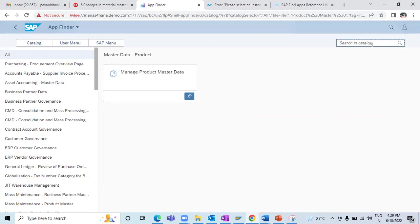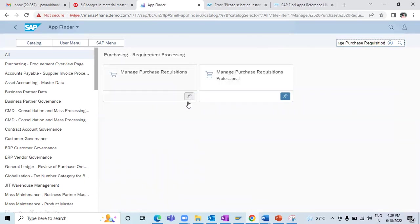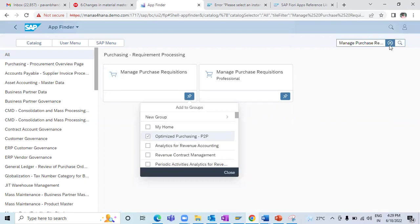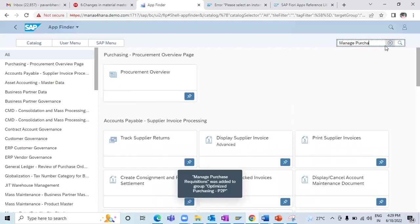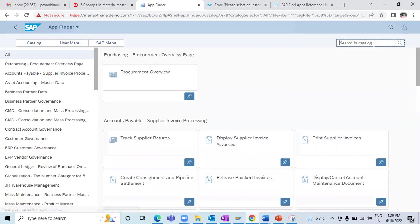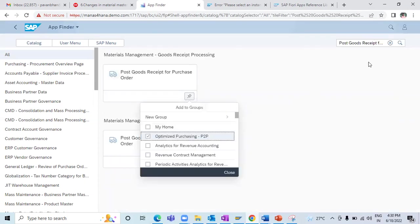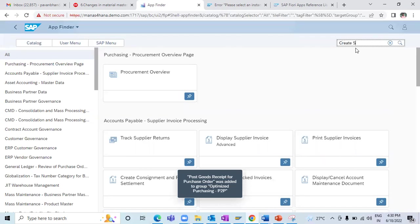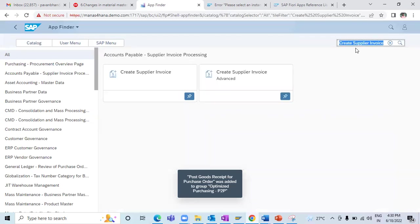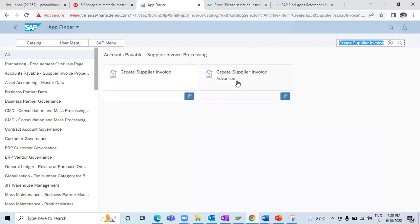In a similar way I can add all the apps I require. I can add 'Manage Purchase Requisition' — this is a new app — and add it to the screen. I can also add 'Manage Purchase Order', and then click on 'Post Goods Receipt for Purchase Order' — this is a new app SAP introduced to post the goods receipt for a purchase order. And we also have 'Create Supplier Invoice'.